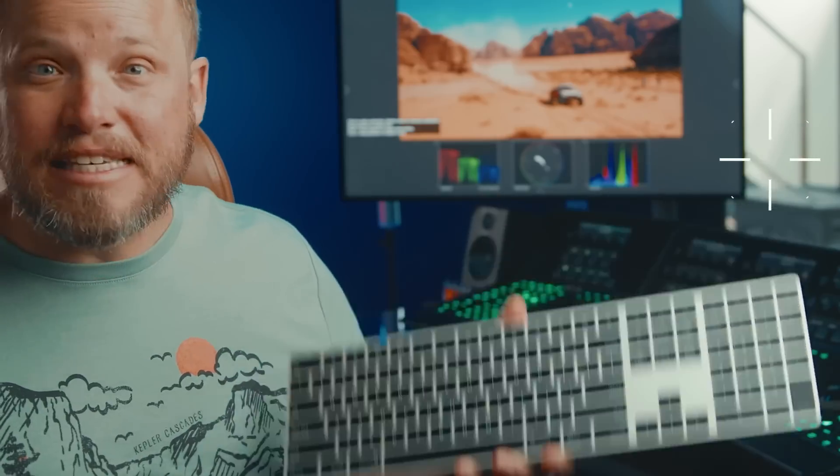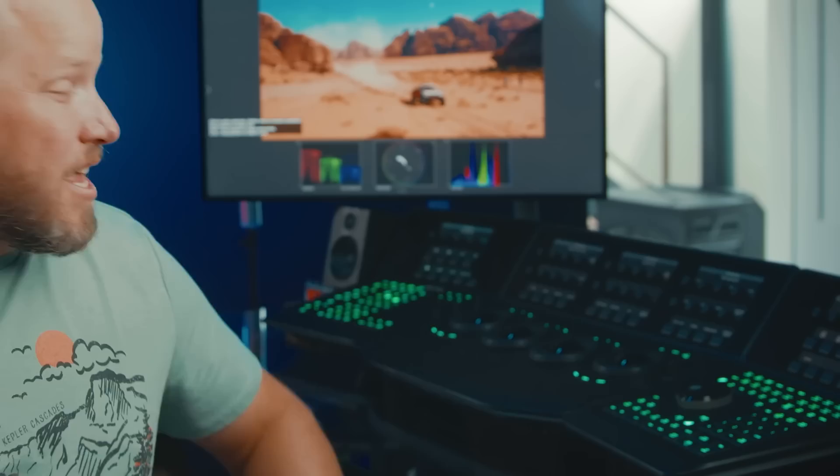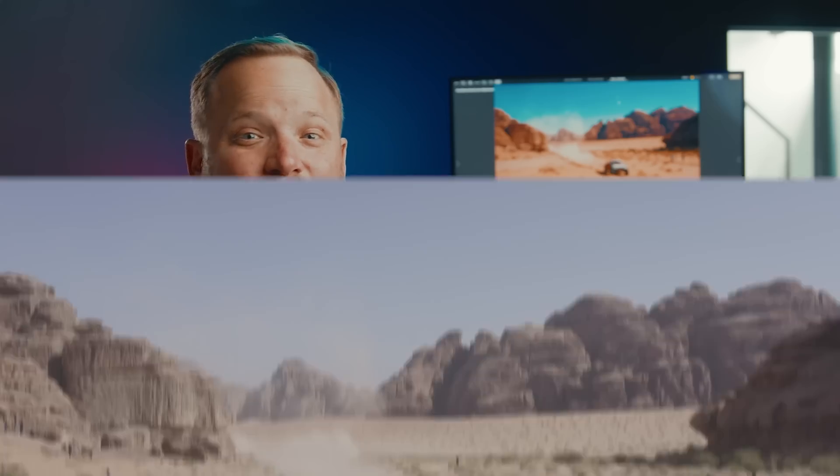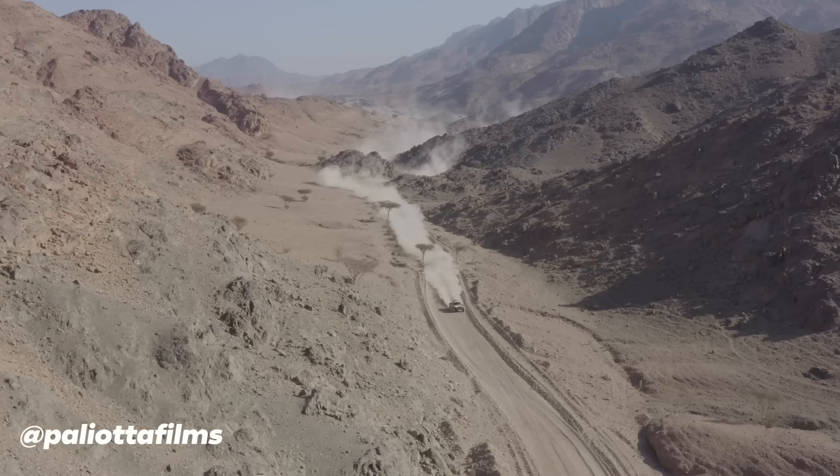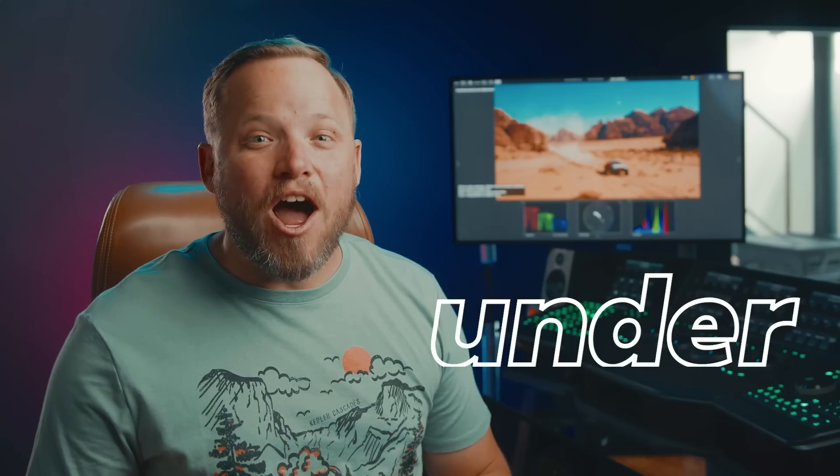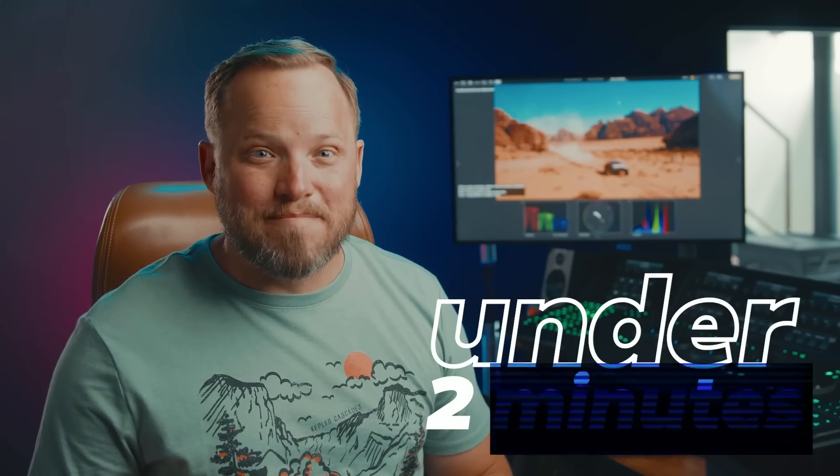Grade faster with this and this than with this? Let's see if we can grade this Dakar race from friend Emmanuel Pagliotta in under two minutes.